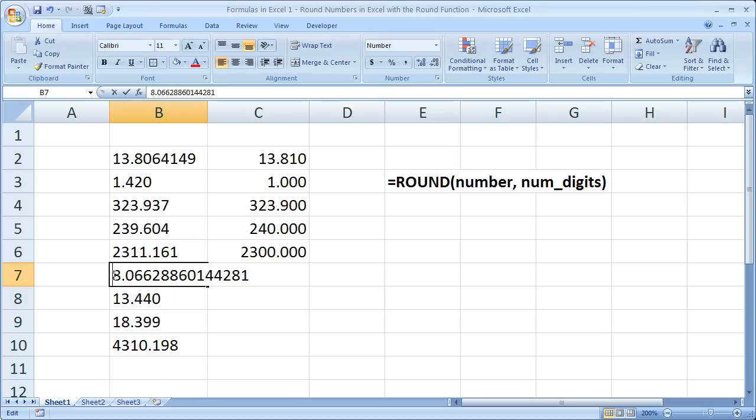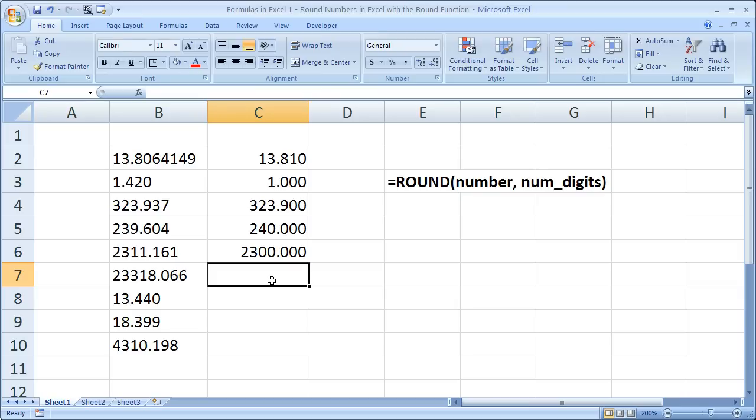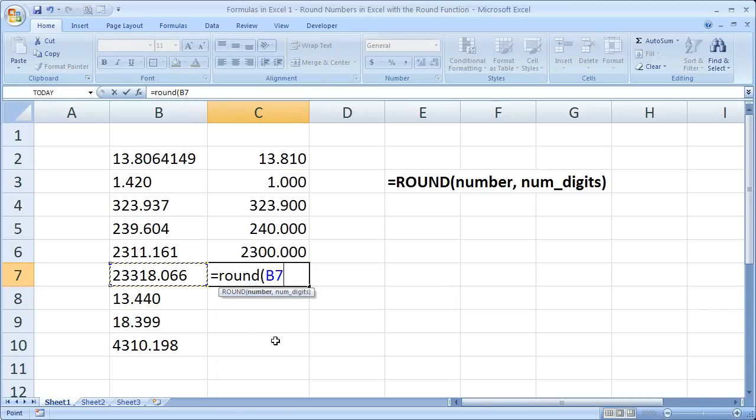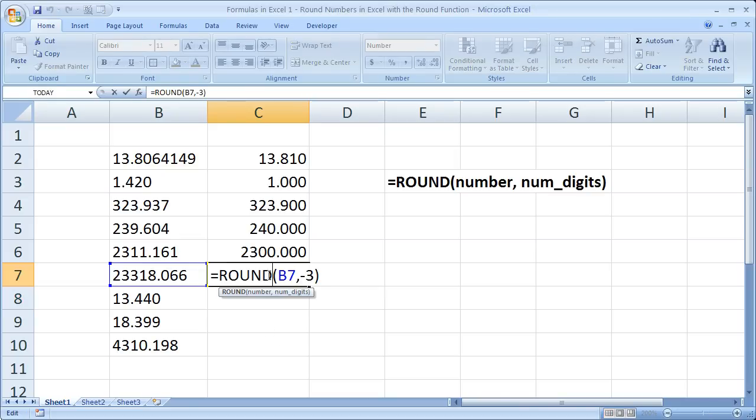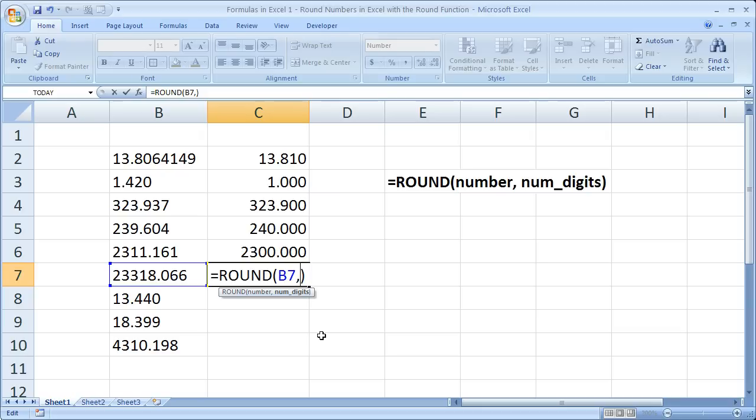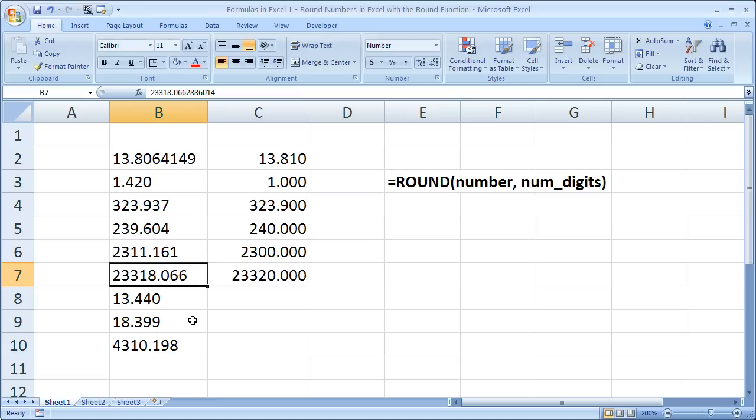Now I'm going to go ahead and change this one, just so we can get the hang of that with another example. So this time, let's try and round this number right here to the thousands. Well, to do it to the thousands, we do negative 3. 23,000. If you wanted to do it, instead of the hundreds, do the tens, negative 1. 23,320. Up from 318.